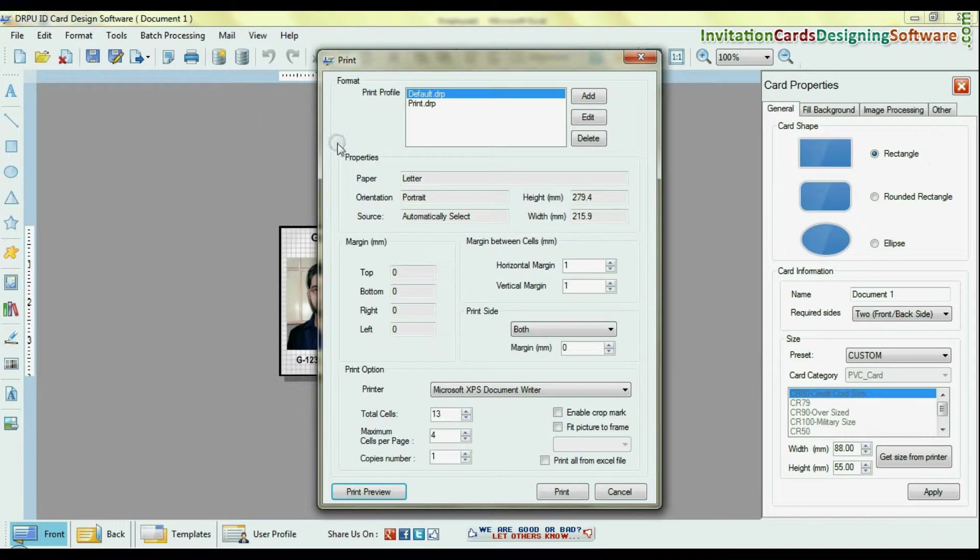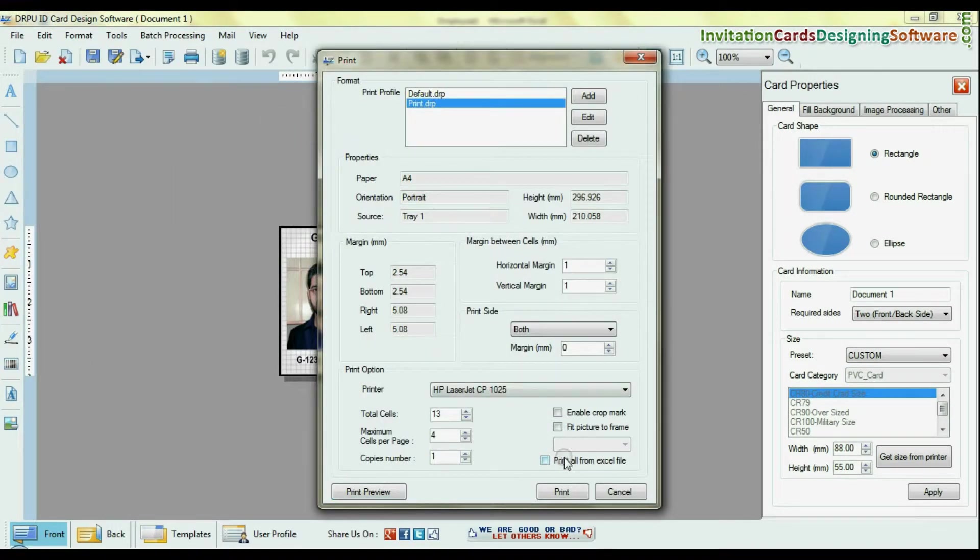For printing, set print settings. Check on print all from excel file option and give print command.